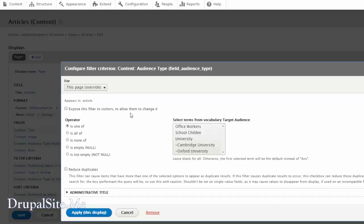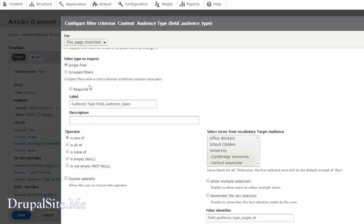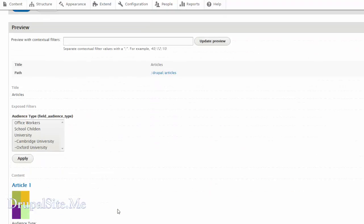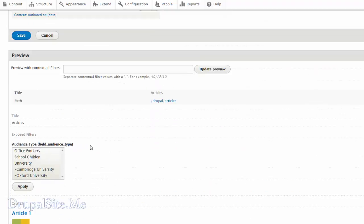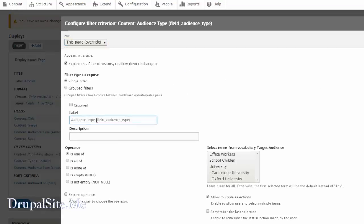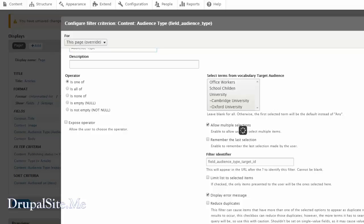Expose this filter to visitors — yes. Multiple selection — yes, sometimes an article may be for office workers and university, so multiple selection is appropriate. You can leave the rest as it is. Apply this display. You can have a preview here. This is showing the machine name — we don't want that, so let us go change that. This is I think some sort of a bug in Drupal 8 — Drupal 8 is still evolving. I hope by the end of 2016 things will be much better. Apply this display and save.